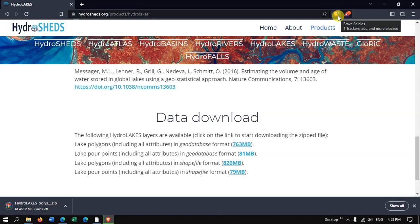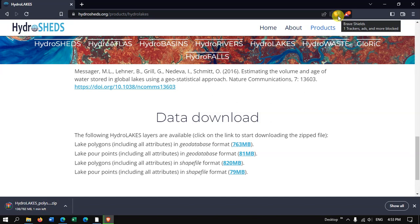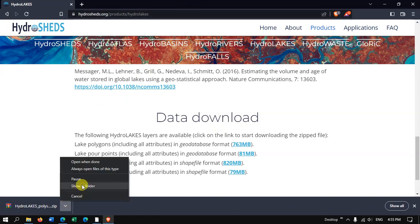So the download has been started. The download has been successfully completed, let us see it in the folder.